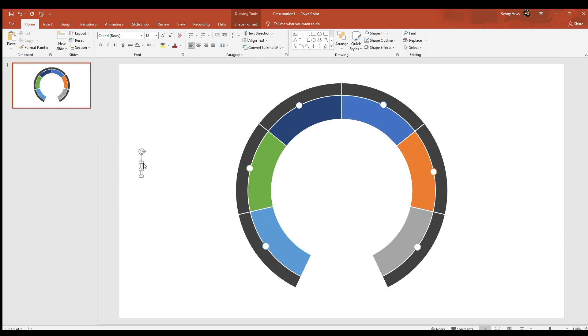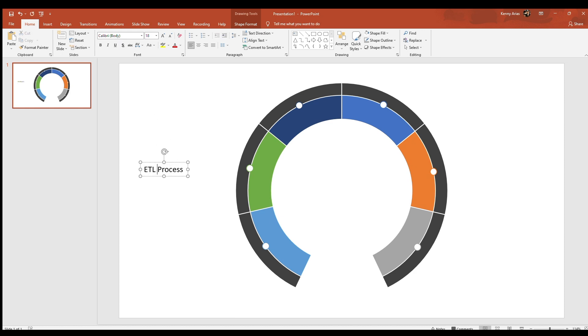Next comes the text for the actors. To save yourself some time, create and format one and then copy and paste for the other actors, updating the text later.